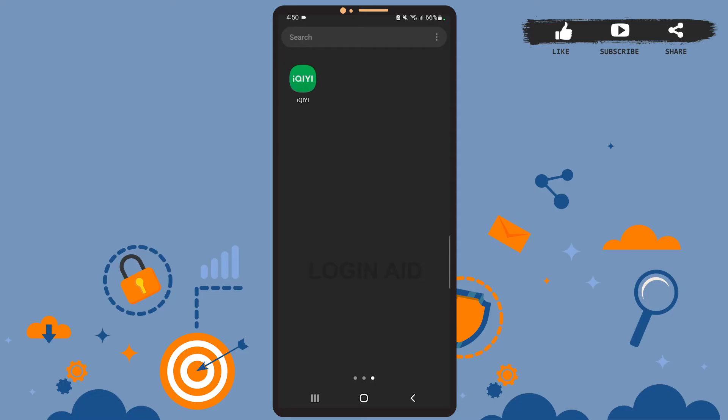Hey guys, welcome back to the channel. In today's tutorial video, I'm going to teach you how to sign up for iQIYI app account. The process is really easy. I'll show you how. Let's get started, but before that, be sure you've installed the app on your device.